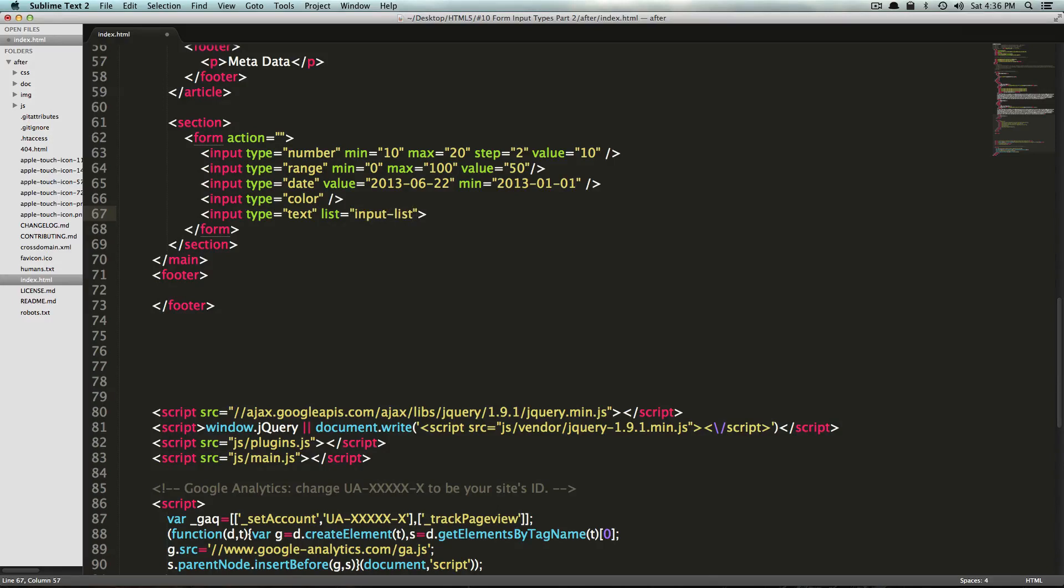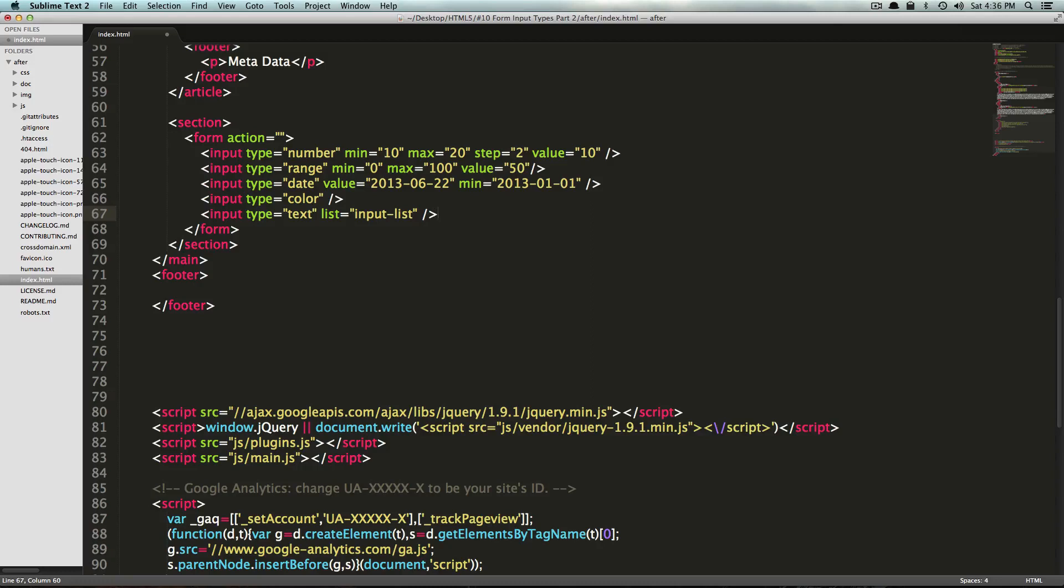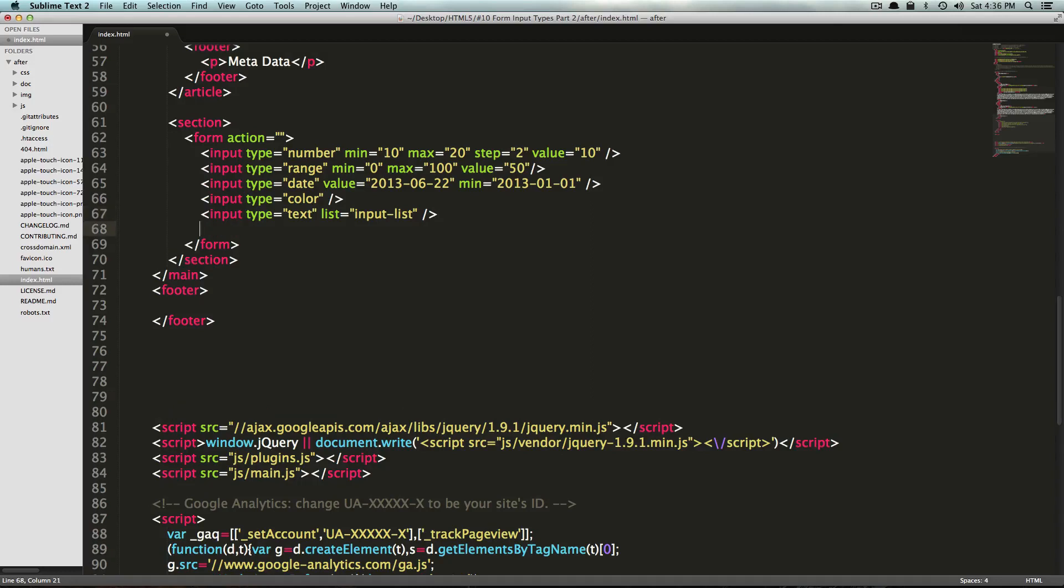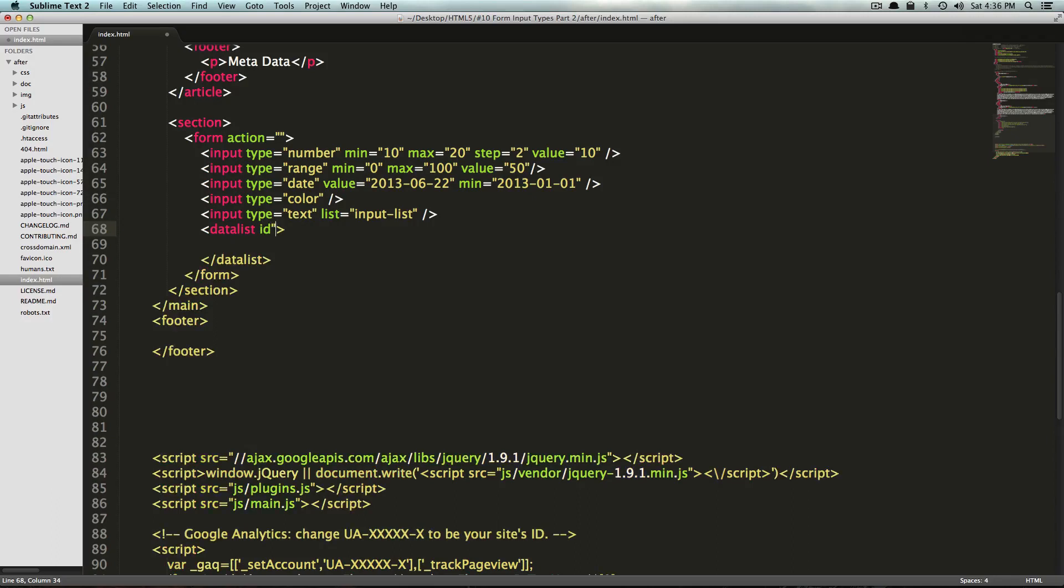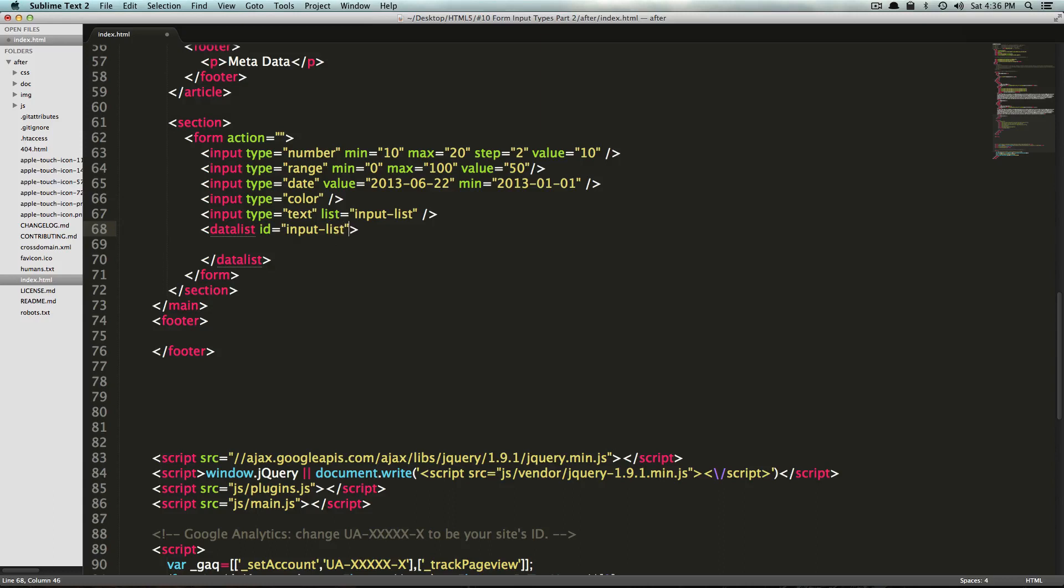Of course, in your form you probably want to do something where it has to do with your form itself. So here we have an input type that's just looking for a list of input list. Now we have to create this list. We can do that with datalist, and inside of datalist we can add an ID. This ID will be equal to input list.